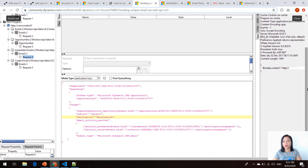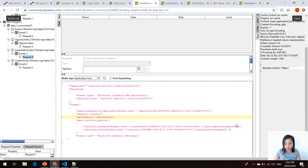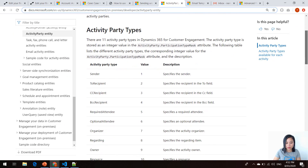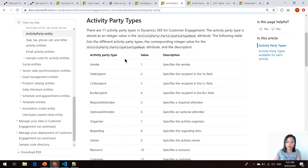This person kindly shared their JSON payload for the email target. Remember the email activity parties array — if we look at the different participation type masks, we can see a value of one and a value of two. Looking at the entity reference, we can see system users and contacts. I also looked at the activity party entity to understand what those activity party type values are — one equals sender and two equals the recipient.